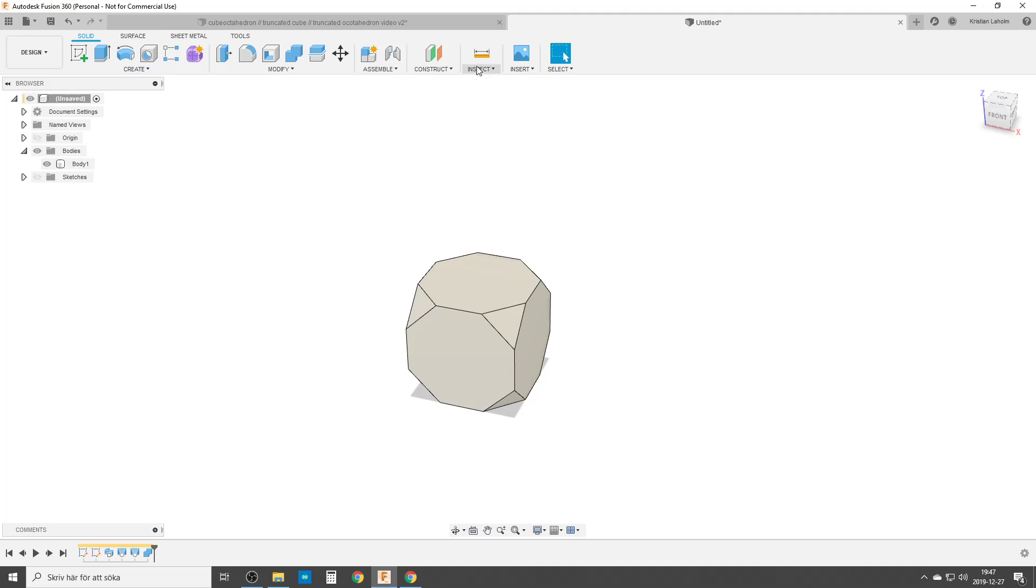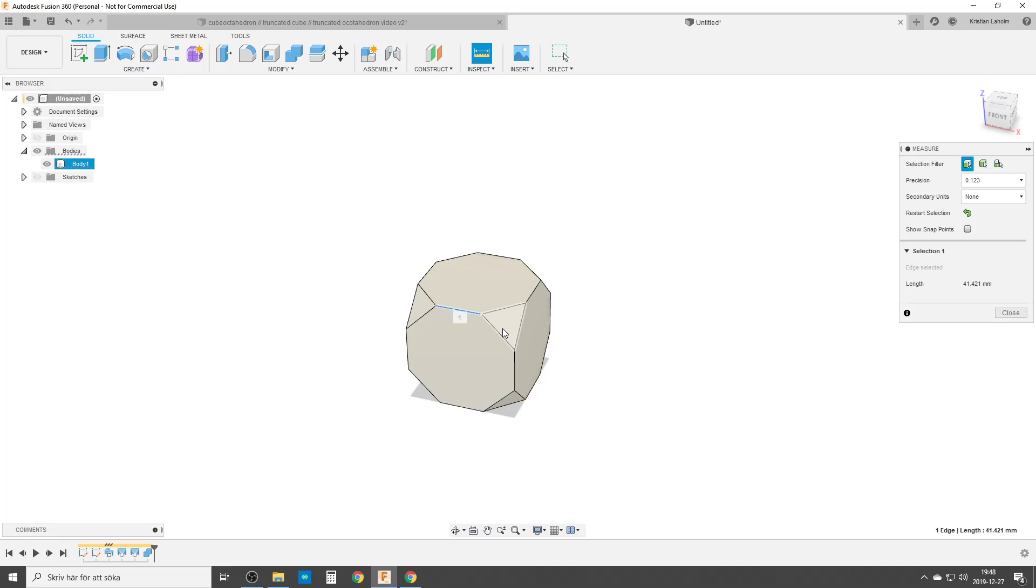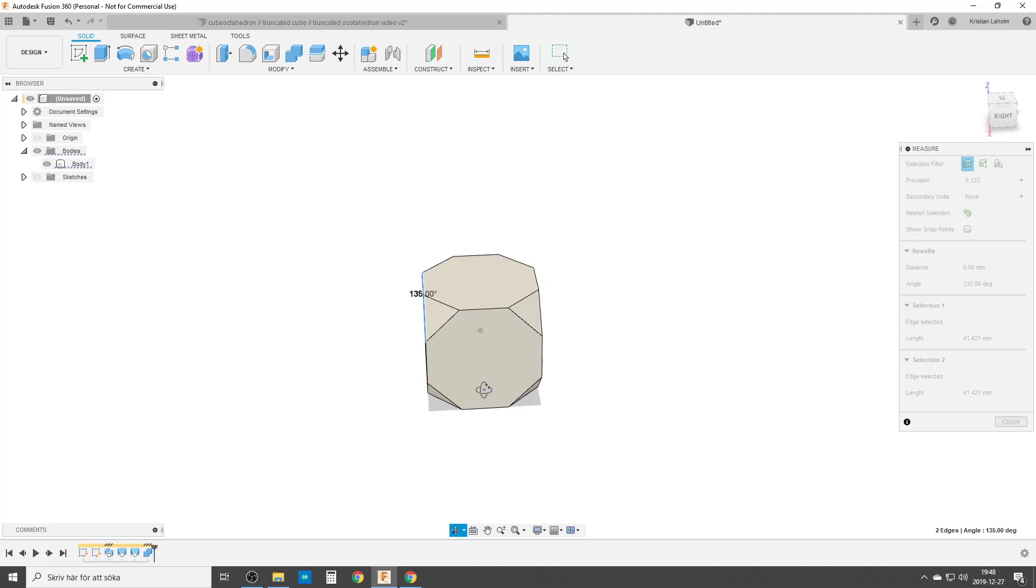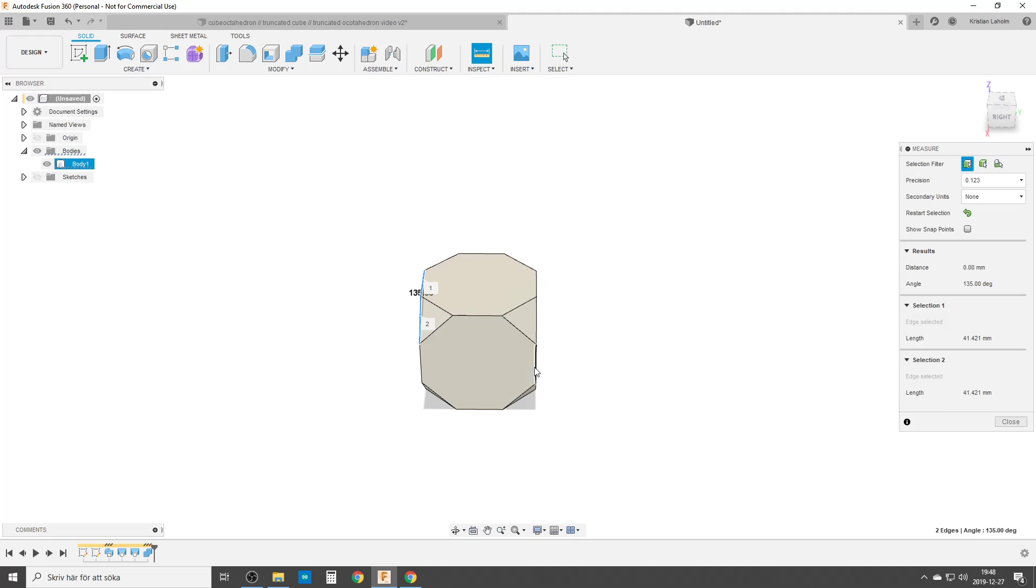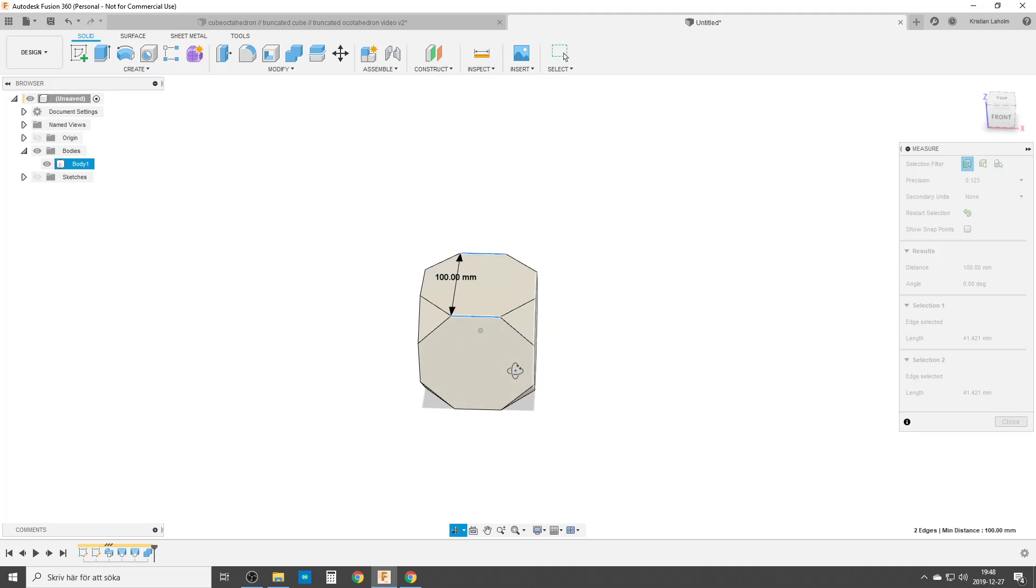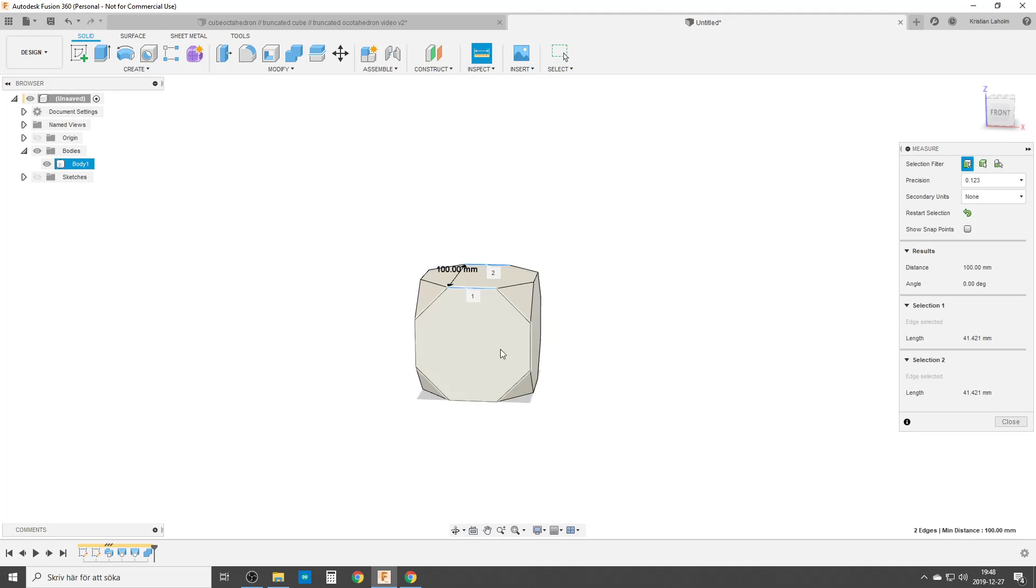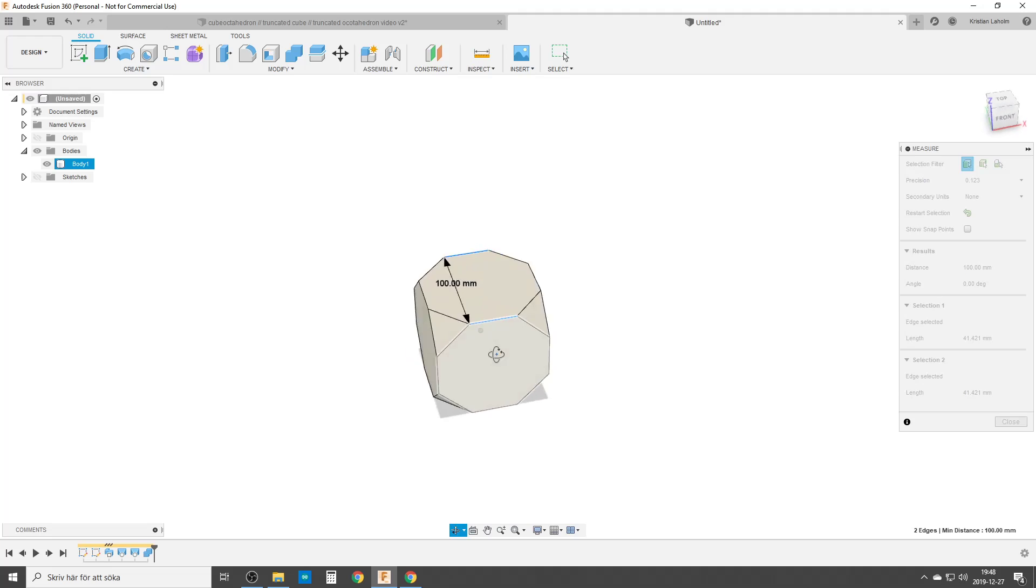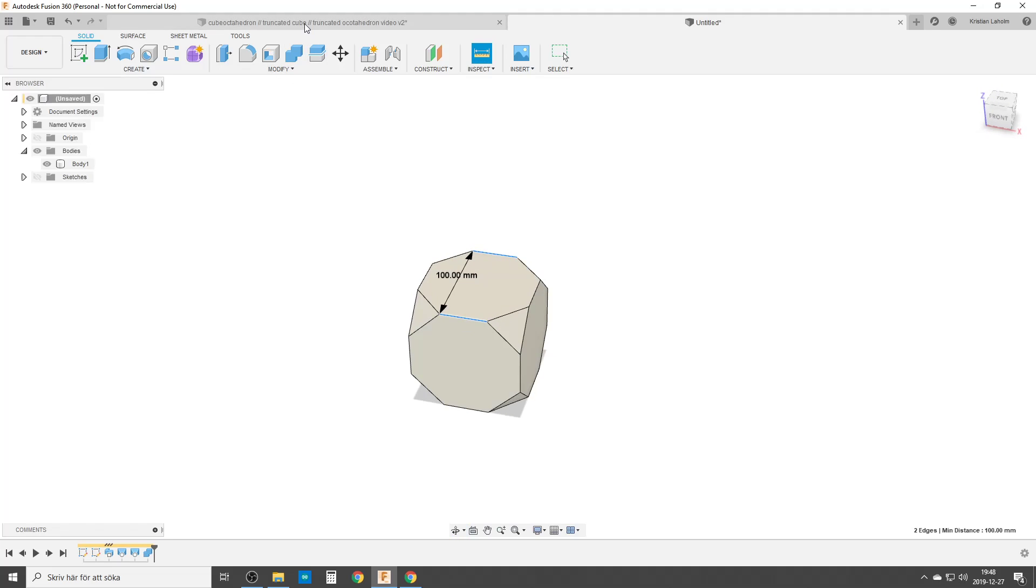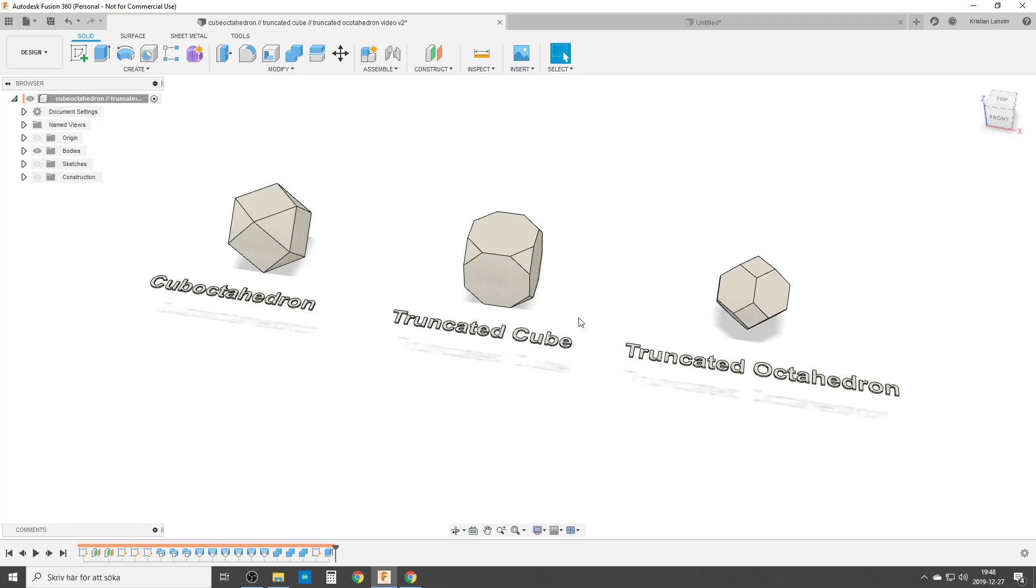Let's do some inspections. These two lines. 41.421, 41.421. Let's choose another edge over here. Same dimension. Yep. All the dimensions are the same. So we have octagons and triangles for faces. And this is the truncated cube.